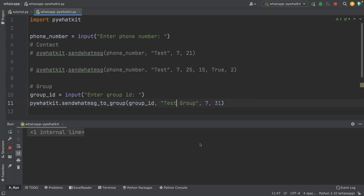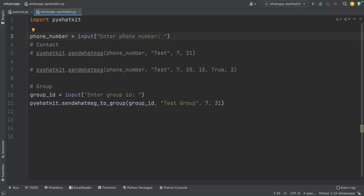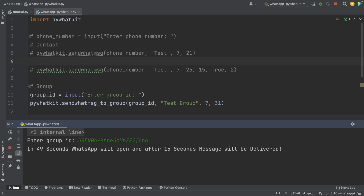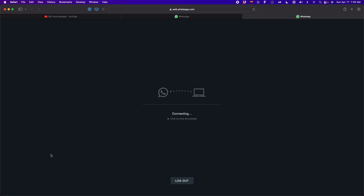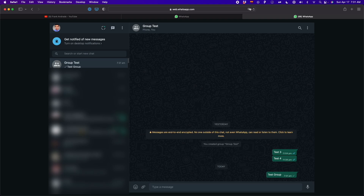I comment out the phone number input, then run the script again. It asks for the group ID — I paste it and press Enter. It says 'In 49 seconds, WhatsApp will open and then the message will be delivered.' It found the name of the group, and after waiting, it typed 'test group' at the bottom. The message was successfully delivered to the group.